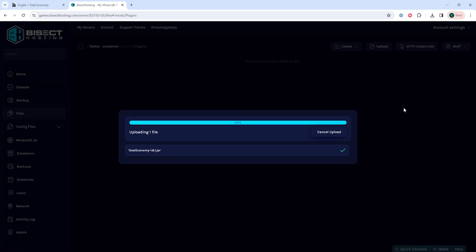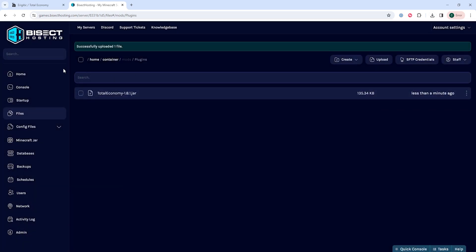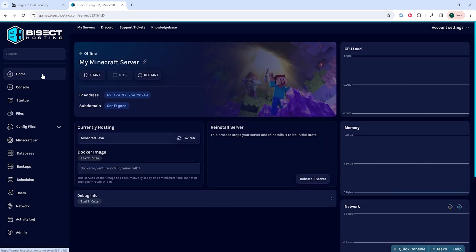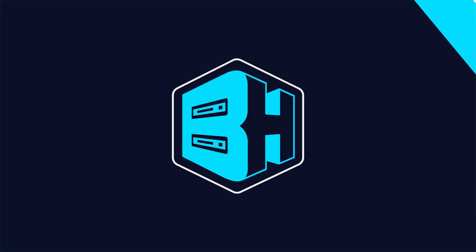Once that's uploaded, we can go back to the home tab, start our server, and we'll have sponge plugins installed on our Minecraft server.